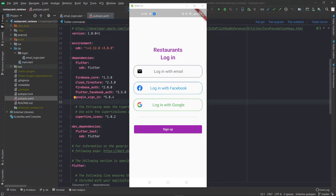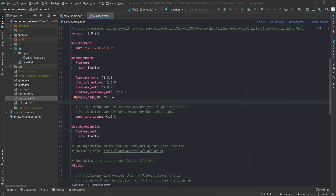In this video I'm going to show you how to implement Facebook authentication in a Flutter app and how to hook it up with Firebase authentication. But before that we're going to build this UI where we give the user a choice of the way they want to log in.